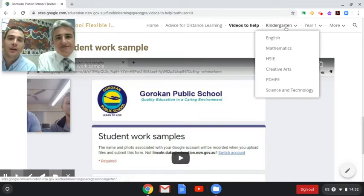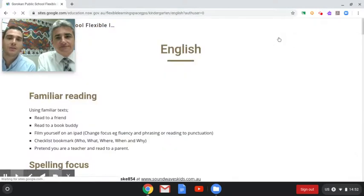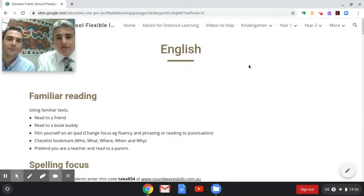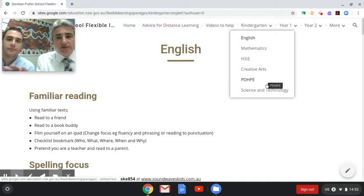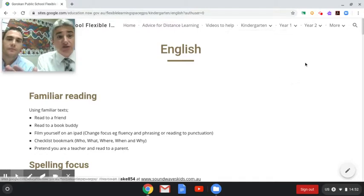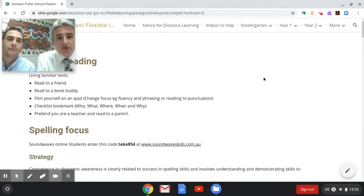We're going to unpack the kindergarten area now. In the kindergarten area you'll notice the key learning areas. Each grade level is set up in the same way. Those topic headings — English, mathematics, HSIE, creative arts, PDH, PE, science and technology — are the key learning areas that kids are learning from each day in school, and they're what's available for you to be working on with your child at home.